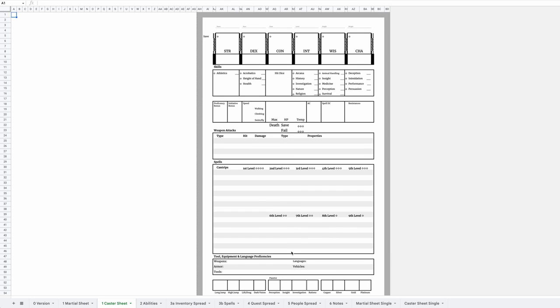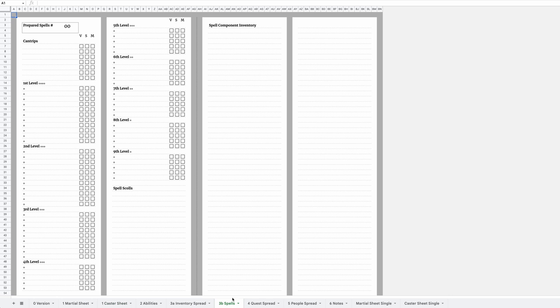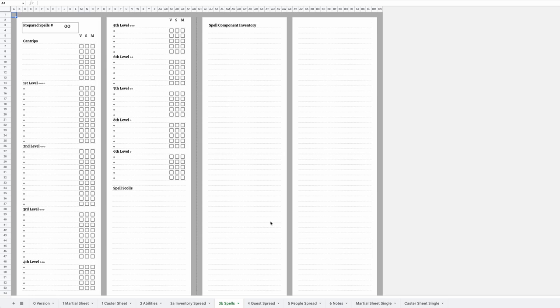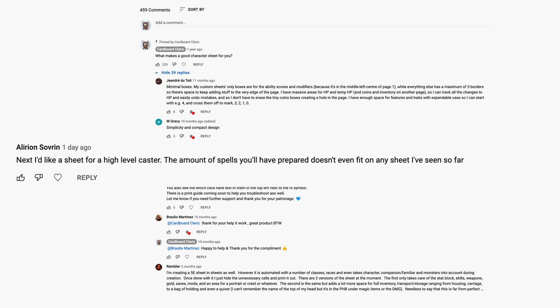Some of you already know the caster page, but now we have a whole separate area just for your spells, components and spell scrolls. What else could you want?